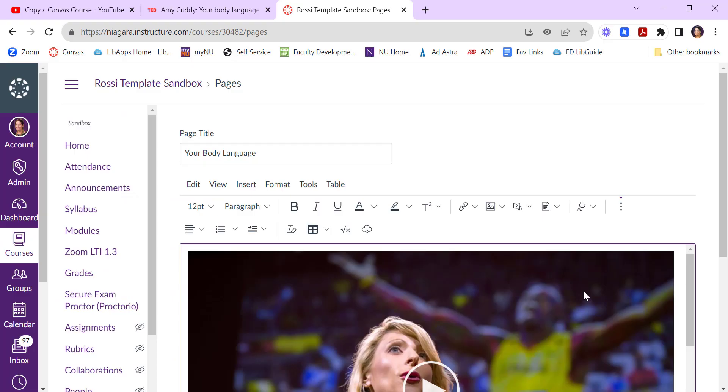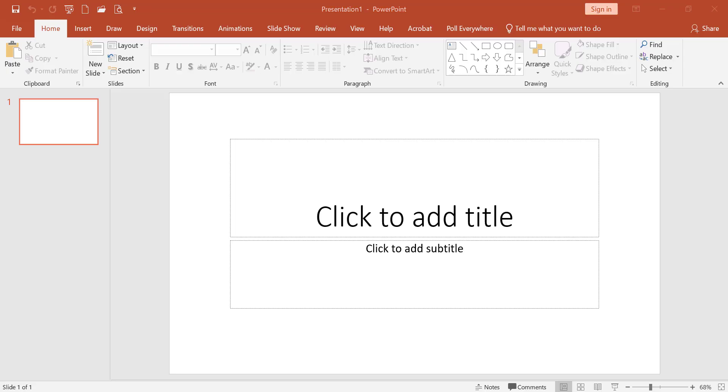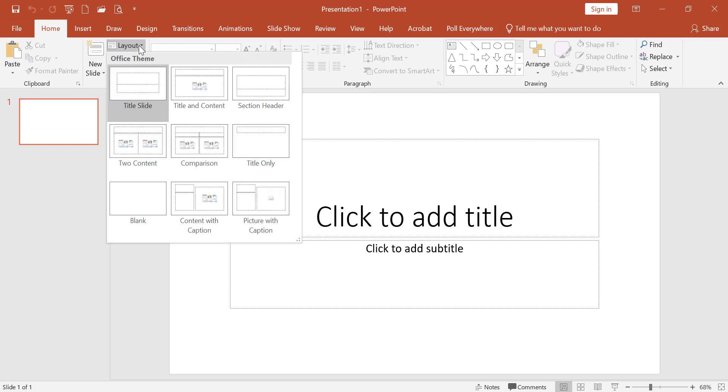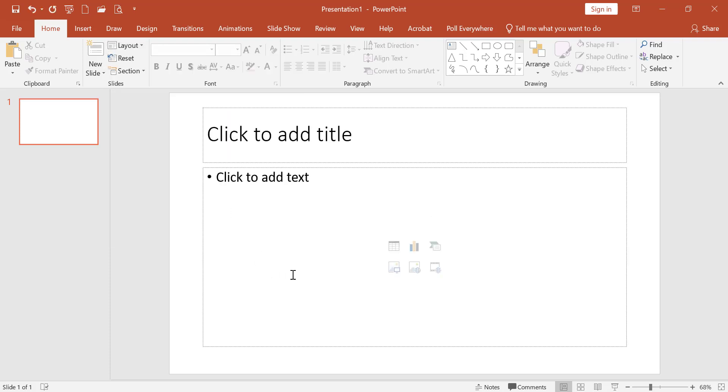You can paste embed code for streaming media other places as well, like PowerPoint. Let me show you how to do this in a PowerPoint slide. If you open a blank presentation and then maybe change your slide layout to some sort of content-based slide.